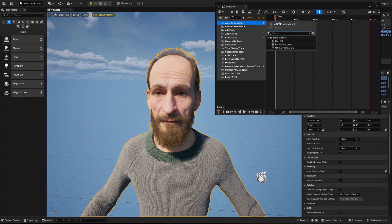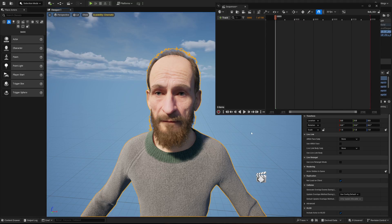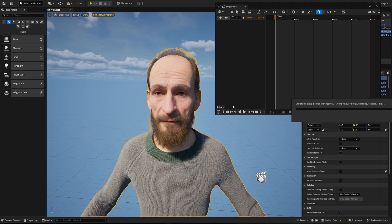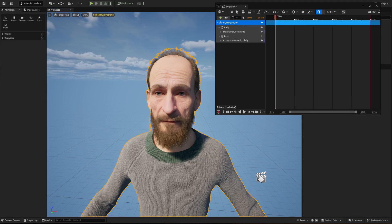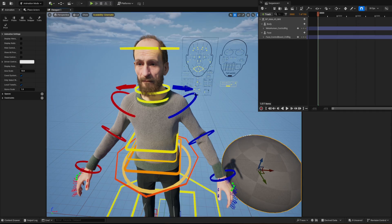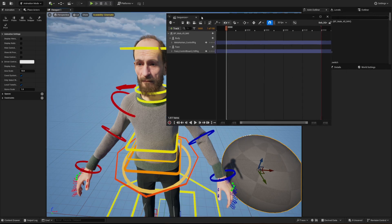Select your MetaHuman, click Track up here, and add Actor to Sequence. Because you've got it highlighted it'll put it right there for you. Choose your MetaHuman and boom — it sets everything up for you.